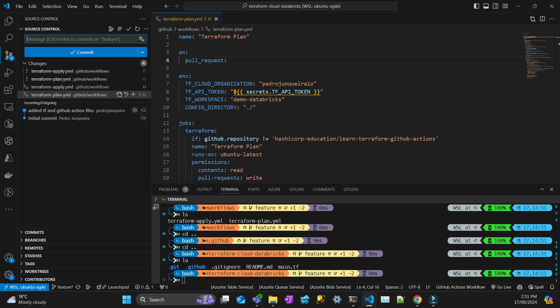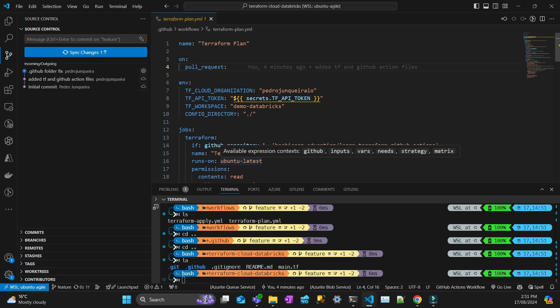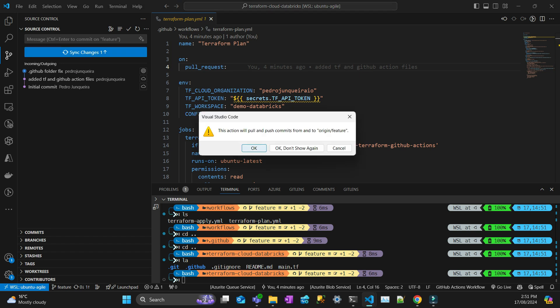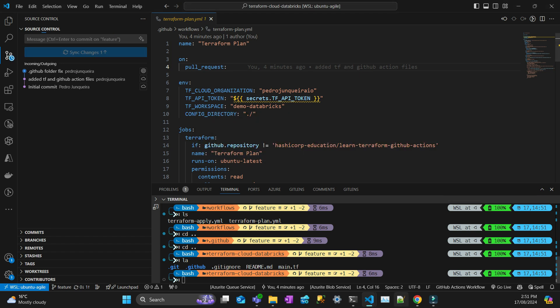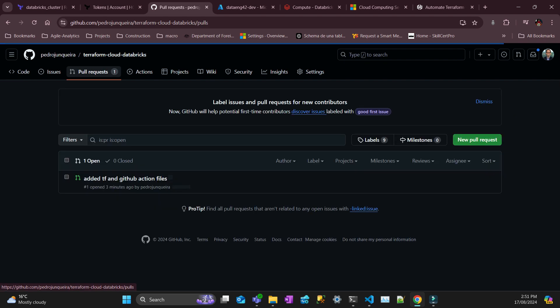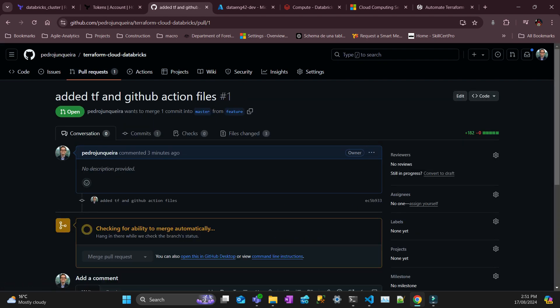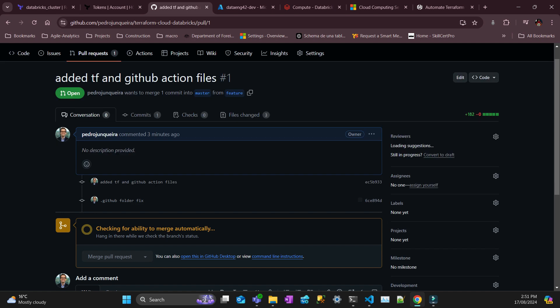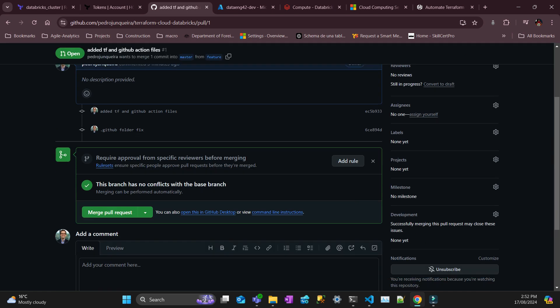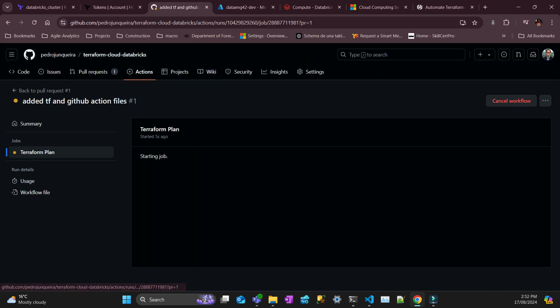So .github folder fix. And you're just going to sync. Now that's going to trigger on that pull request. Go to pull request. And yeah, now it triggered an action. So it's running. Let's see the action in actions.